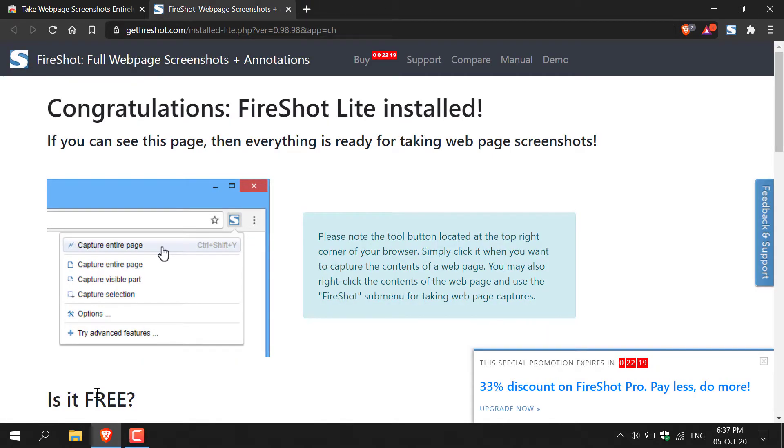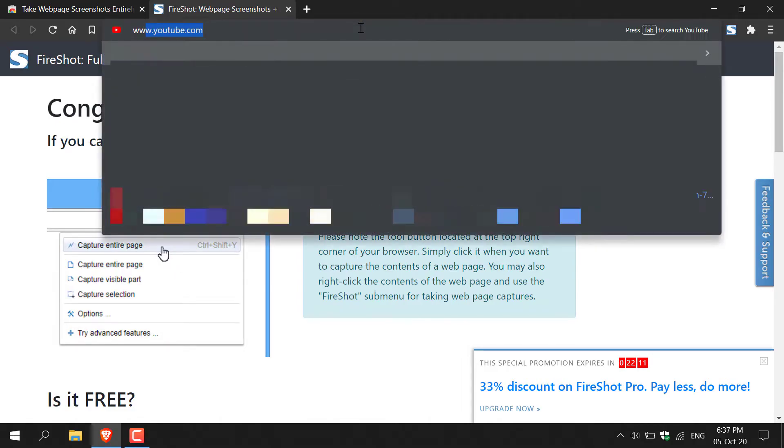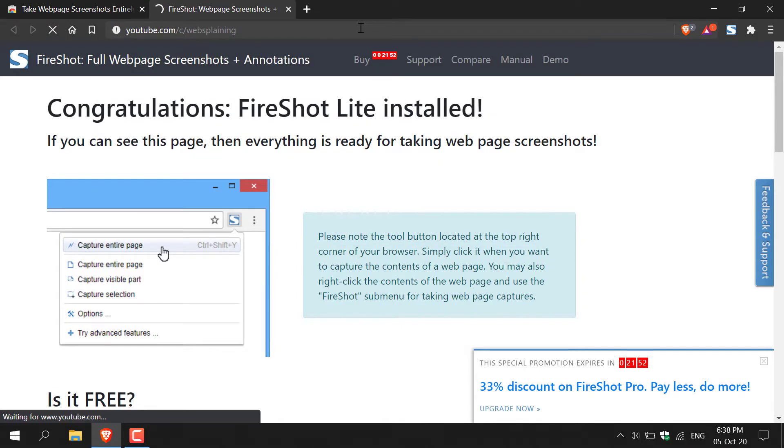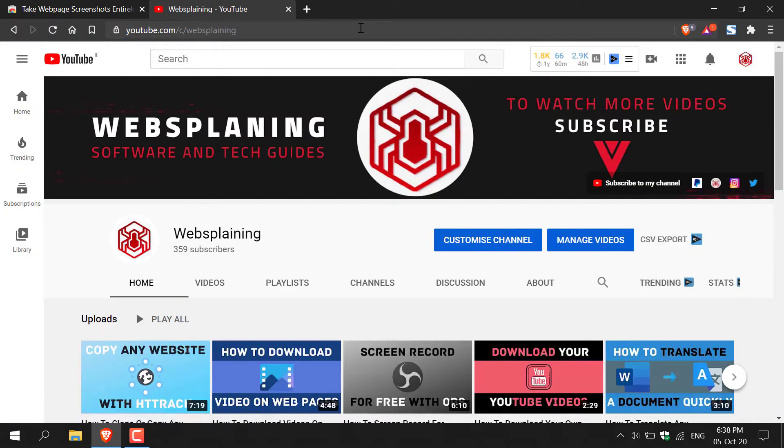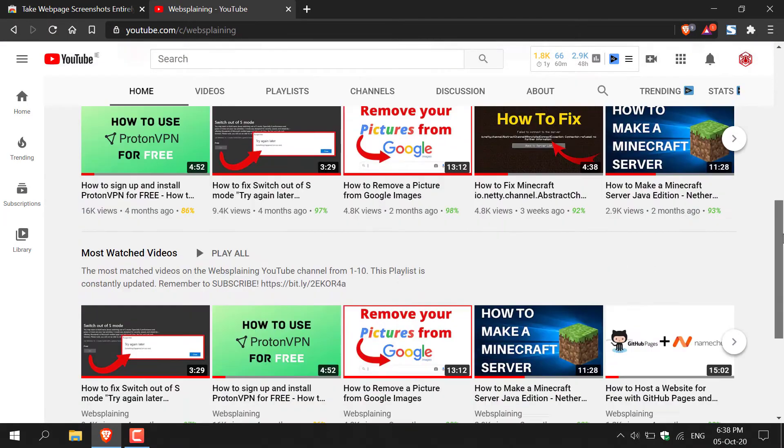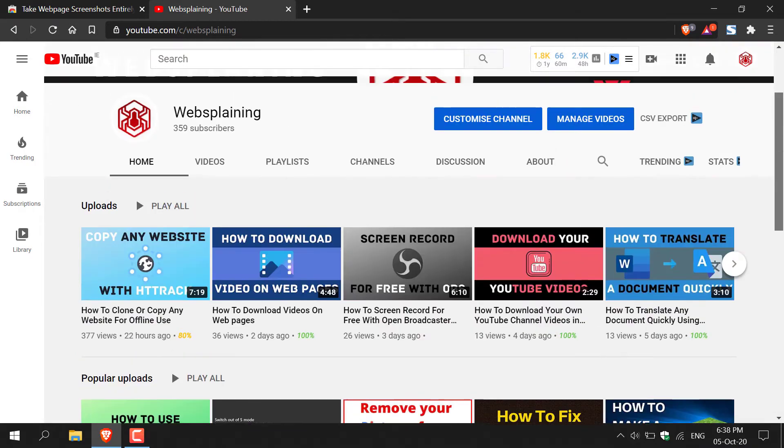The next thing we're going to do is actually take our screenshot in JPEG format. I'm just going to navigate to my YouTube channel here, and we're going to take a web page screenshot of my YouTube channel. We're on my YouTube channel now. I'm just going to scroll down here to show you what it looks like, and now let's begin the screenshotting process.